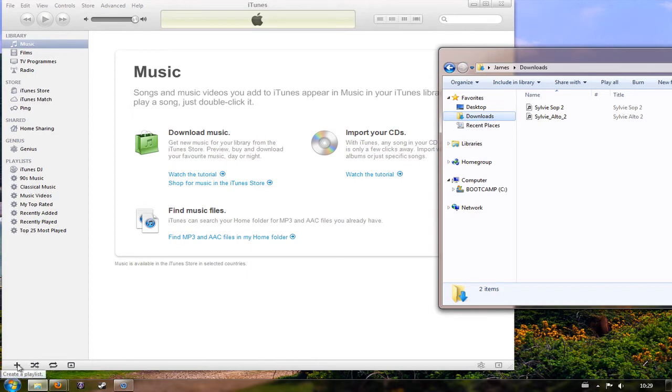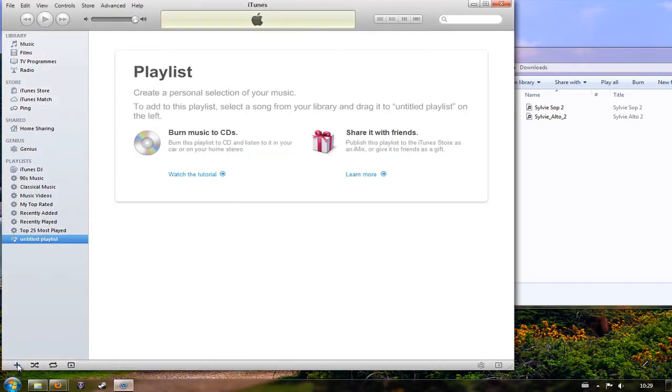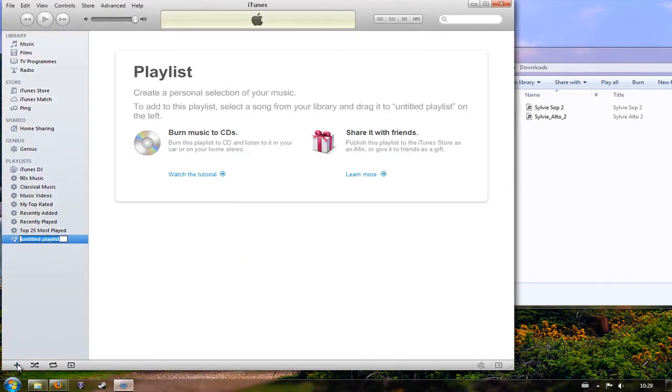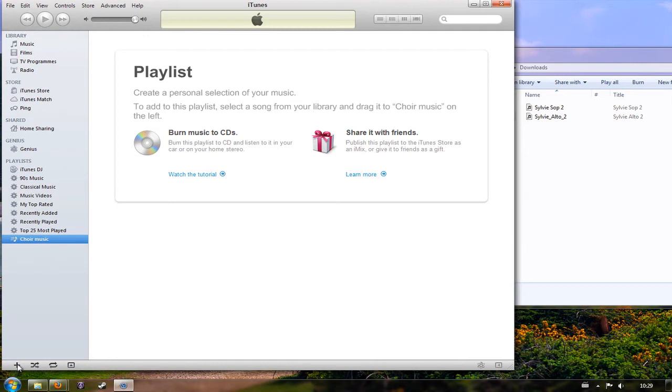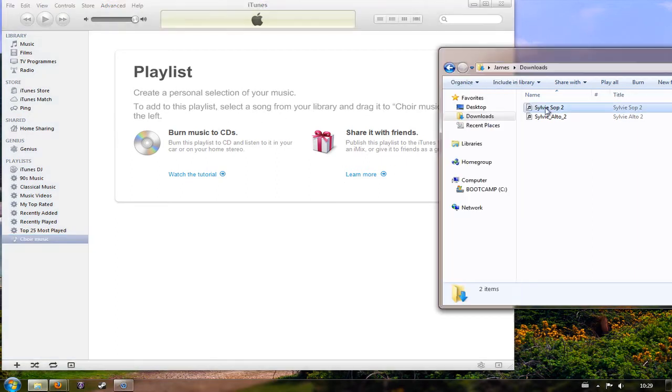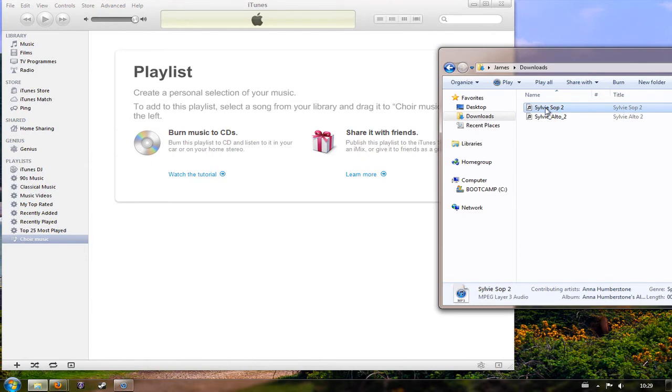So down at the bottom left hand corner of iTunes you can see a little plus button, and when I hover my mouse pointer over it it says create a playlist. So I'm going to click that playlist button and I'm going to call it something like choir music and then I'm going to press enter. Now I've got a choir music playlist. You can see at the moment that there's nothing in it. It's just telling me what I can do with that playlist.